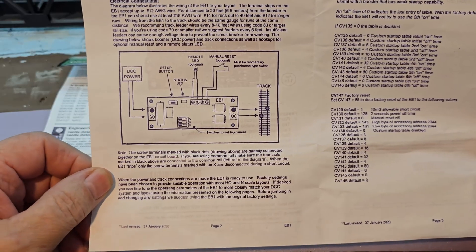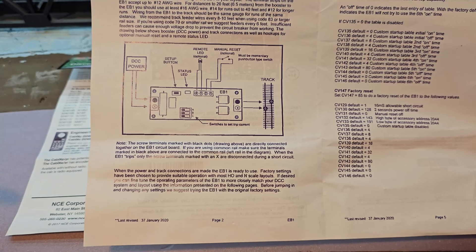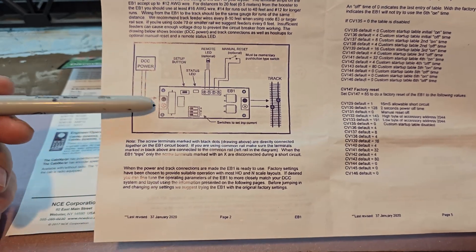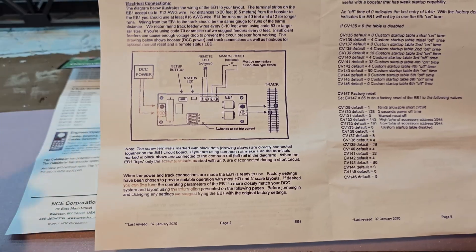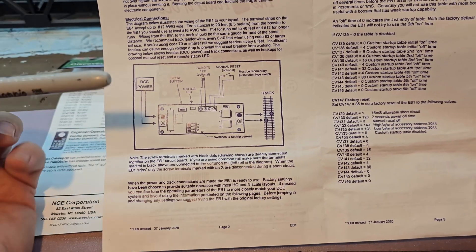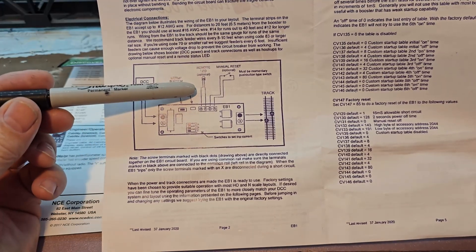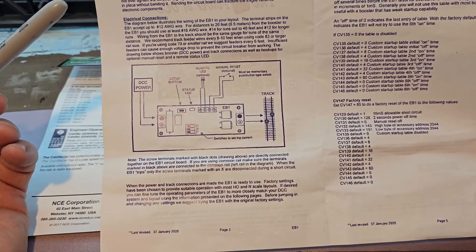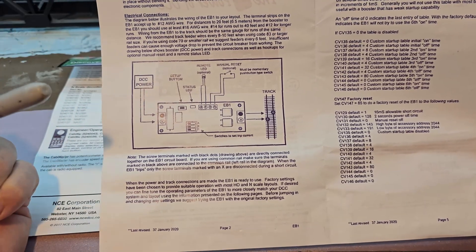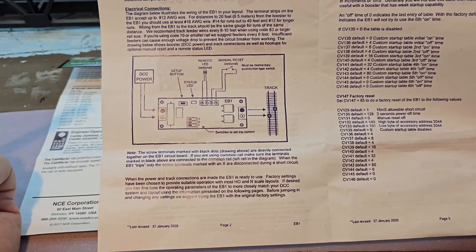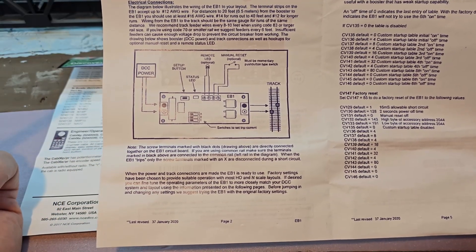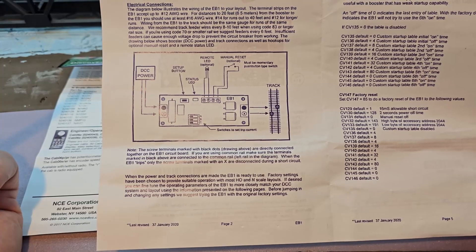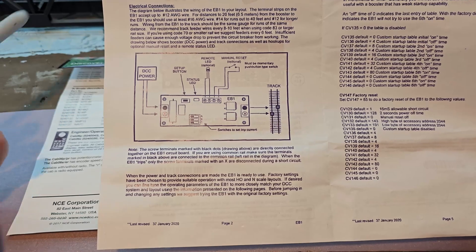It doesn't look too complicated. I should be able to just drop it in. I have the input from the DCC system, output to the track, and a remote status light here. I should be able to take everything from the PSX-1 and just plug it into this NCE EB-1 circuit breaker. It should be a pretty easy install. The only thing I may have to do is drill some new mounting holes.